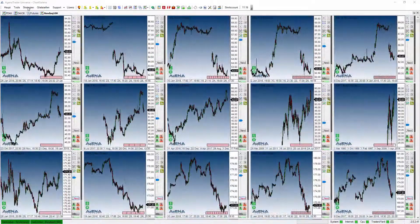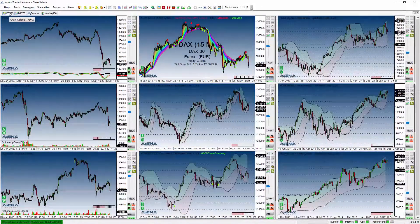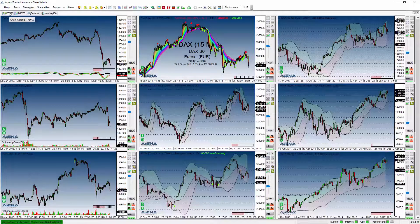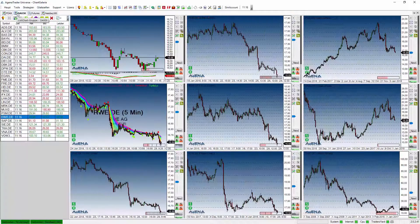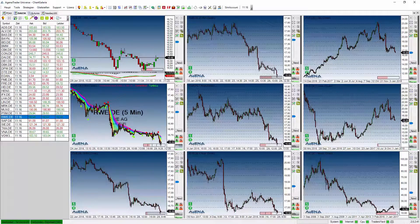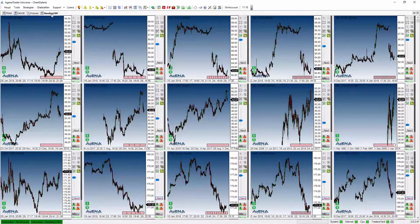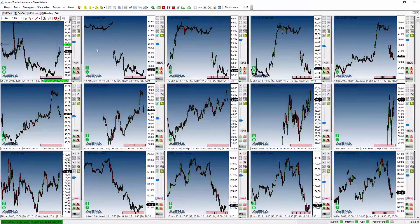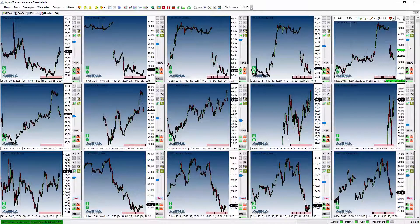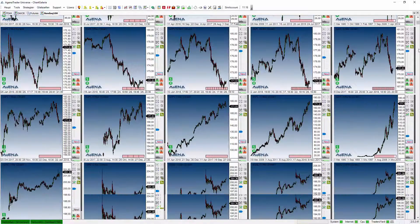Lassen Sie uns abschließend nochmal kurz zusammenfassen: Wir hatten den Einzel-Chart – ein Symbol in unlimitierten Zeiteinheiten – den Scanner mit List-Chart-Gruppe und unlimitierten Zeiteinheiten, die Tab-Chart-Galerie mit Tab-basierenden Charts und unlimitierten Zeiteinheiten, und die Galerie, die alle Symbole und Zeiteinheiten in einer Galerie anzeigt.